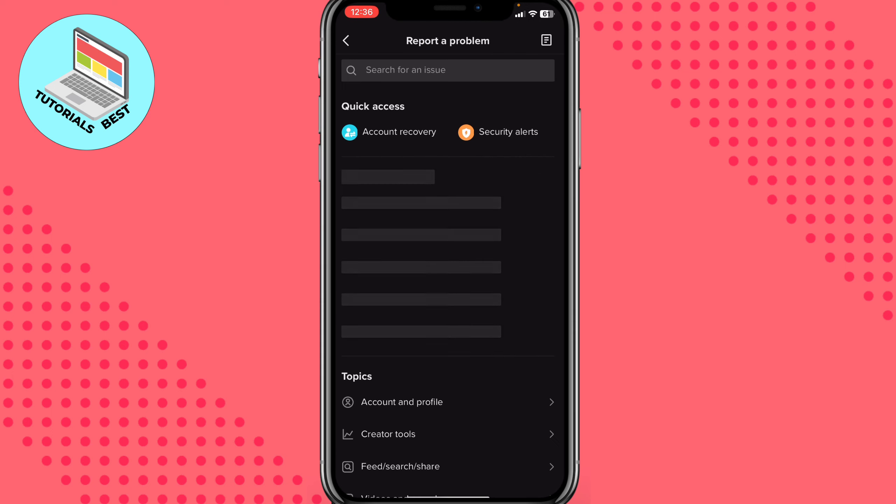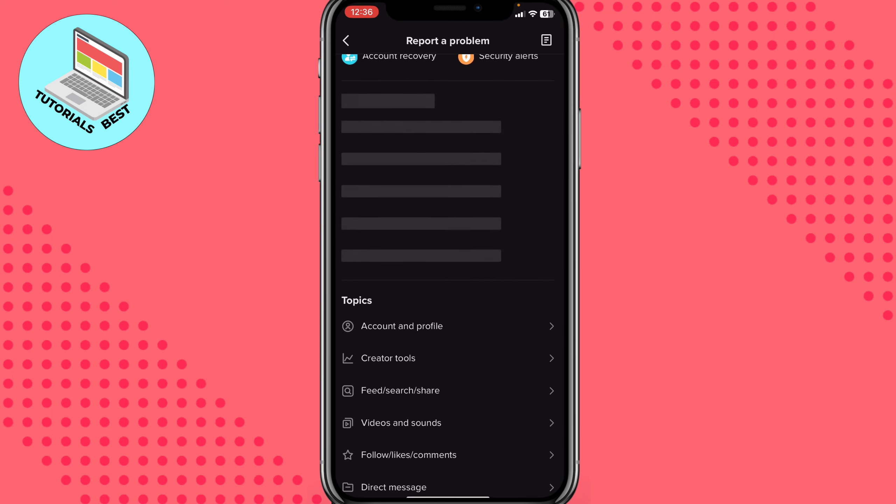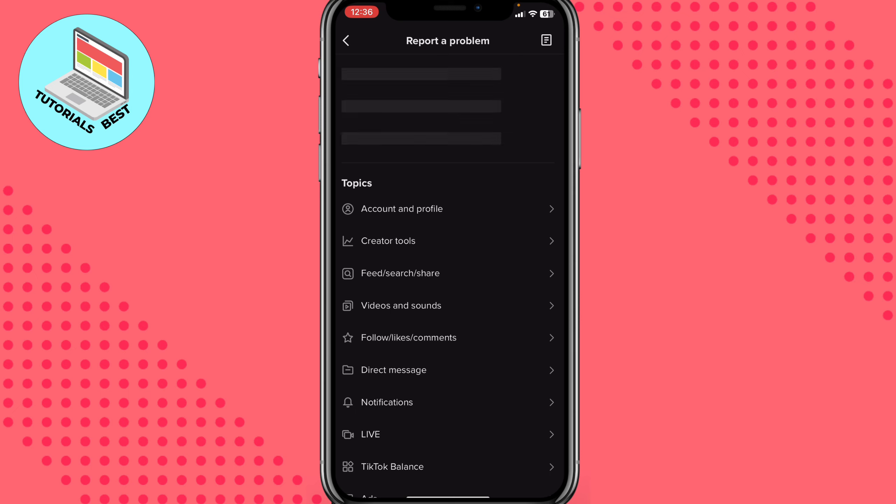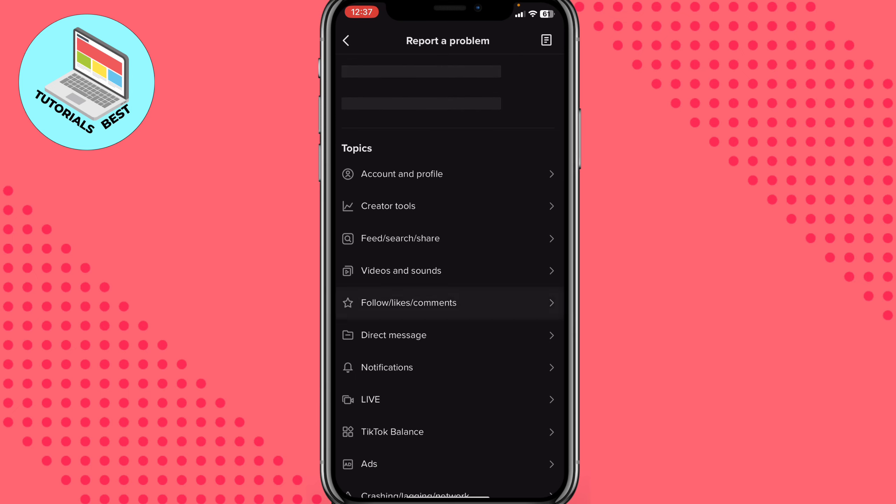Here we need to choose a suitable topic. Click on follow, likes and comments.